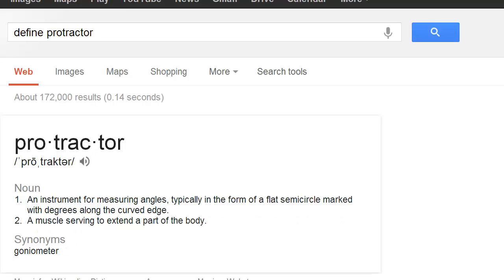The other tool we are going to use is a protractor — not protector, protractor. A protractor is an instrument for measuring angles, typically in the form of a flat semicircle marked with degrees along the curved edge. That's the protractor we are going to use. Let's start.